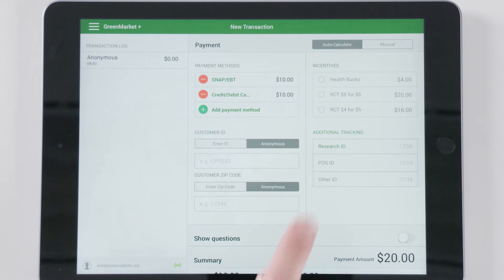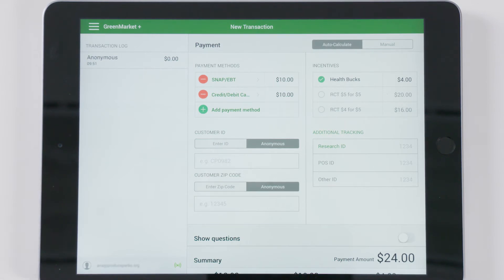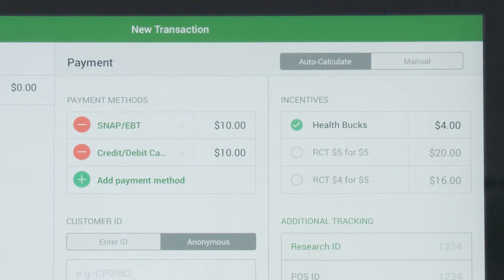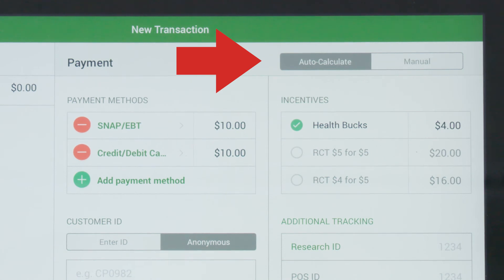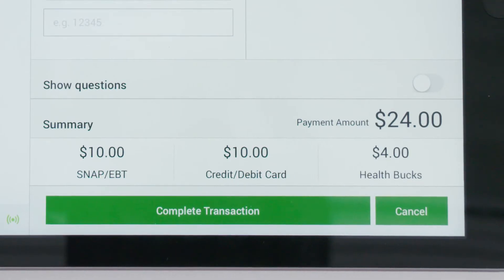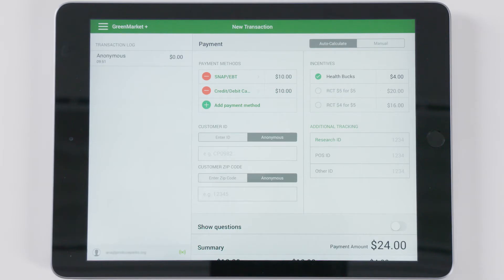You can also select the incentive type if you are distributing one for this customer transaction. If you have set up an incentive in your profile, FM Tracks will automatically calculate the correct dollar amount or discount for each eligible transaction. To ensure this happens, please make sure to select the Auto Calculate button. The total amount of the transaction will calculate on the bottom right-hand side. If your market does not have eligible incentives, no incentive options will appear.